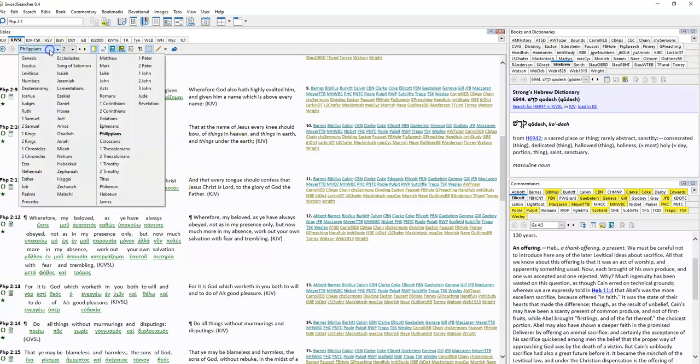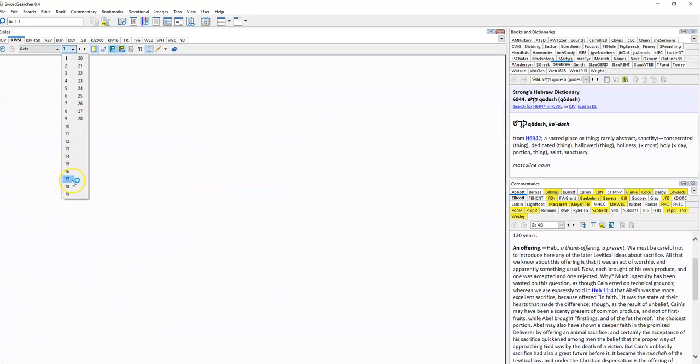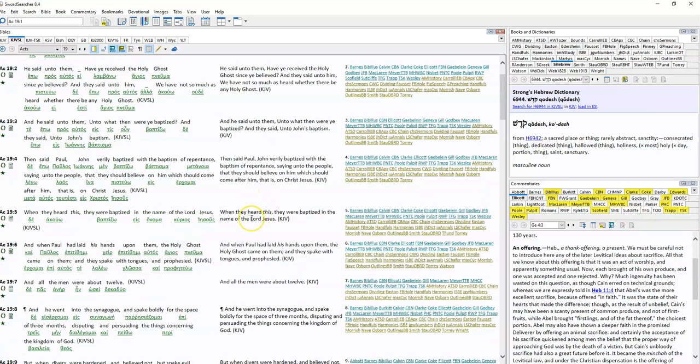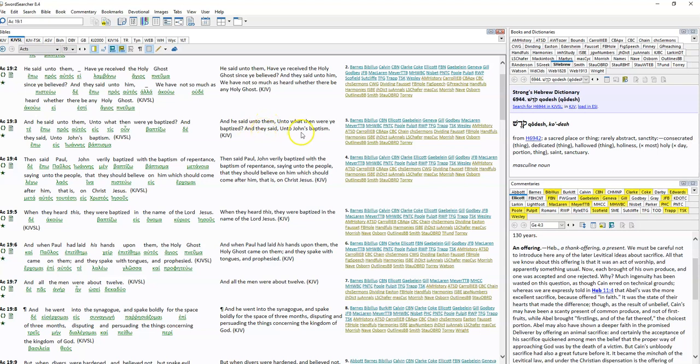So let's go back to Acts, this time chapter 19, verse 5. Paul's in Ephesus. He asks them if they have received the Holy Ghost, and they say no, only John's baptism. Two verses later, so we'll read from Acts 19 verse 3. 'He said unto them, Unto what then were ye baptized? And they said unto him, John's baptism.' Then said Paul, 'John verily baptized with the baptism of repentance, saying unto the people that they should believe on him which should come after him, that is, on Jesus Christ. When they heard this, they were baptized in the name of the Lord Jesus.'